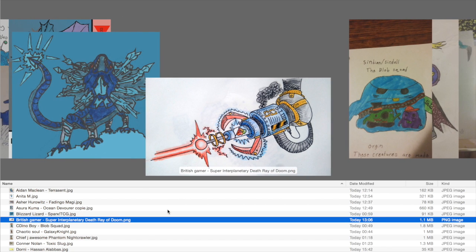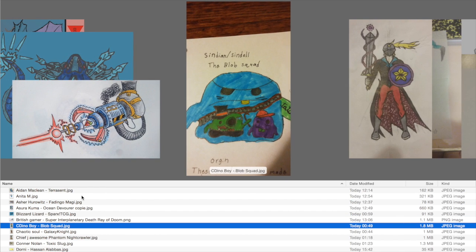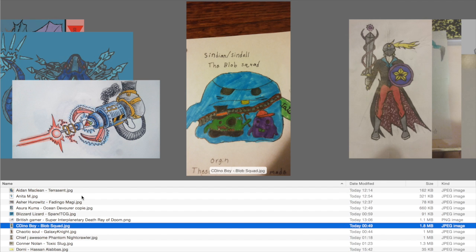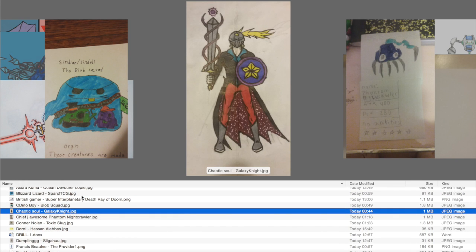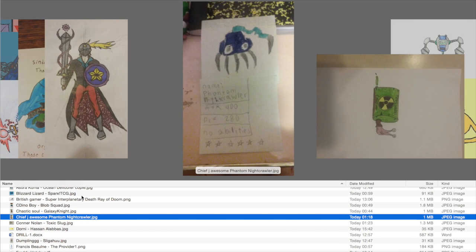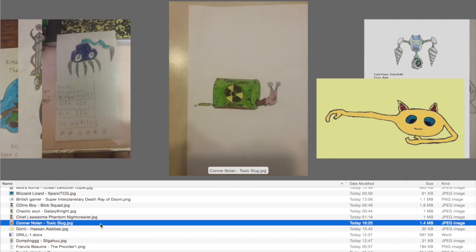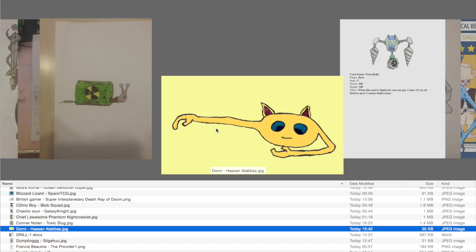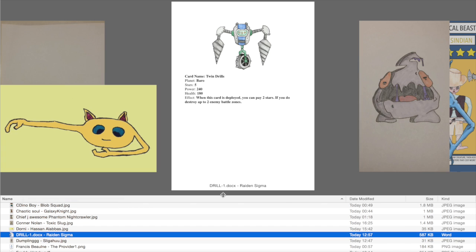Next up, British Gamer who actually won my last competition. Got very close with this as well but I didn't feel I could choose you to win both. This was Super Interplanetary Death Ray of Doom. We've then got The Blob Squad by Sea Dino Boy. Then Chaotic Soul by Galaxy Knight. It looks like it's come straight out of a professionally done comic book. We've then got Chief Jay Orson with the Phantom Nightcrawler. Then Toxic Slug by Connor Nolan. Then Dorney by Hassan Alabas. Although this card's very simple, there's just something about it that I think's so cool.